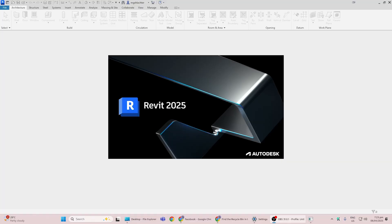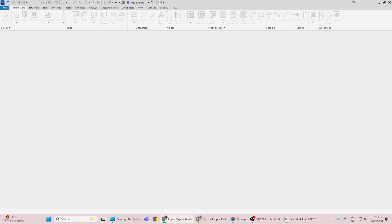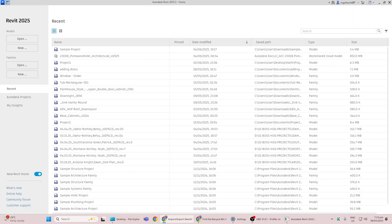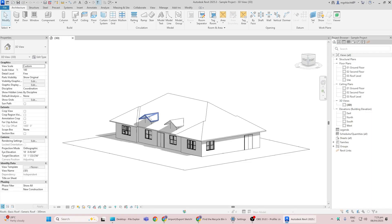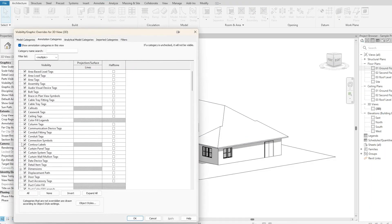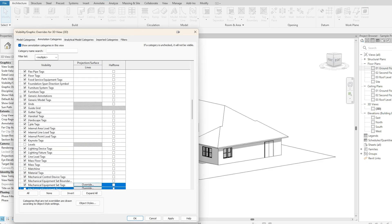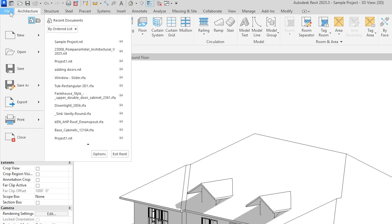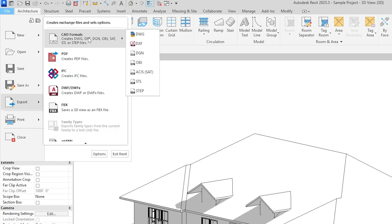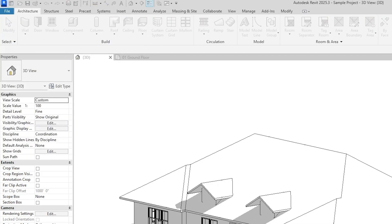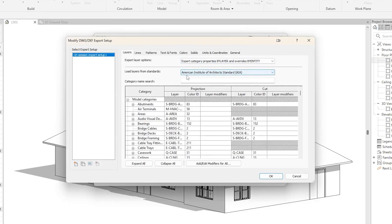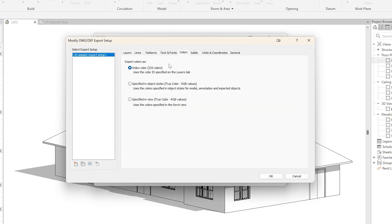Let's start by exporting a Revit model into SketchUp. First, open your Revit project and switch to a 3D view that contains what you want to export. Go ahead and hide any annotations or elements you don't need — this keeps your SketchUp model clean. Head to File, Export, then CAD Formats, and pick DWG. In the export settings, click the three dots option and under Colors, choose 'Specified in View' for accurate color mapping.